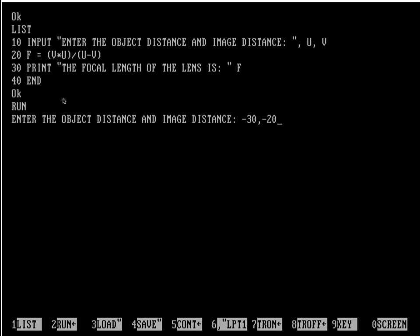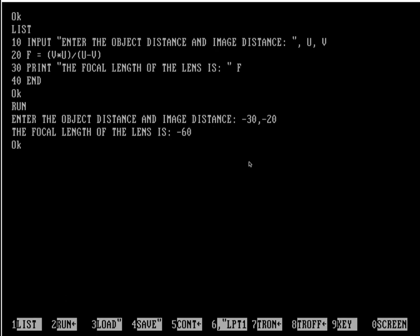The first one is the object distance and the second one is the image distance. Now I am hitting enter. See, the focal length of the lens is -60 centimeters. Here the minus sign signifies that the lens is a concave lens.